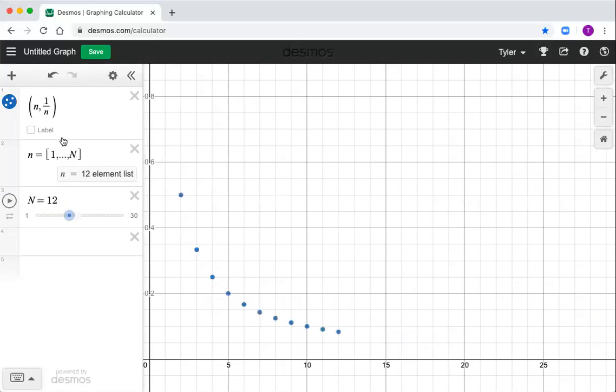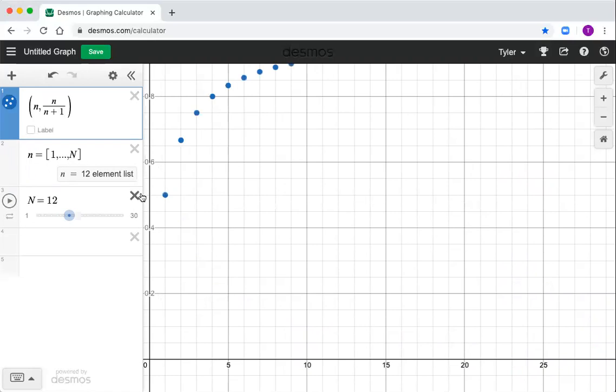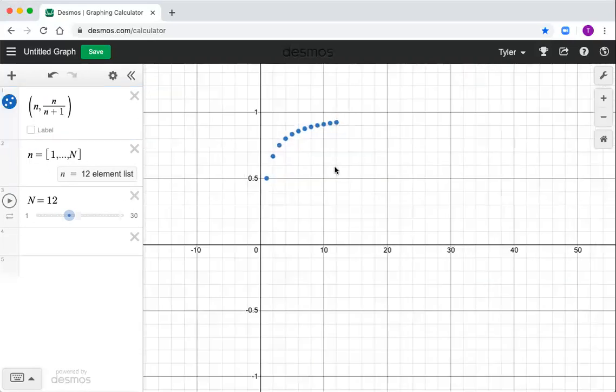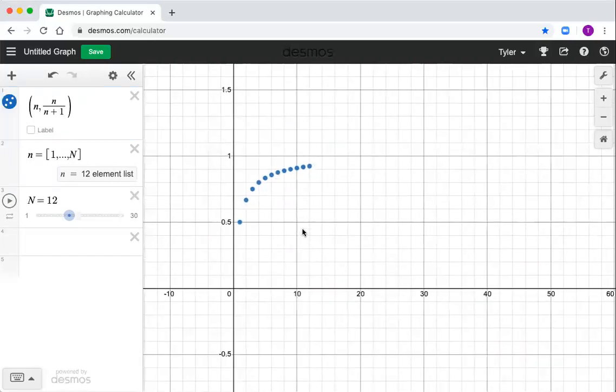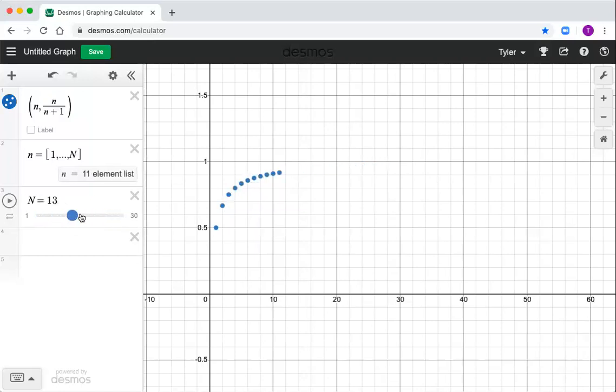All right. And you can do this for any sequence. If you want to look at some of our other examples, what did we do? We did say n over n plus one, I think was one of the sequences that we looked at. Here I got to kind of zoom a little bit more to see what's going on. But yeah, I can see that that looks like that sequence has a limit.